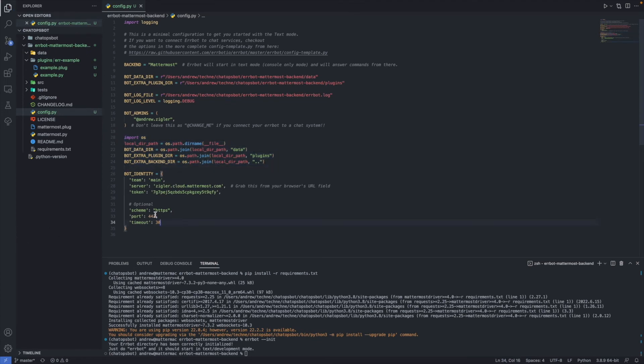Make sure that the server URL is updated to be your actual server URL and update the token to be the token we just retrieved from creating the bot account.